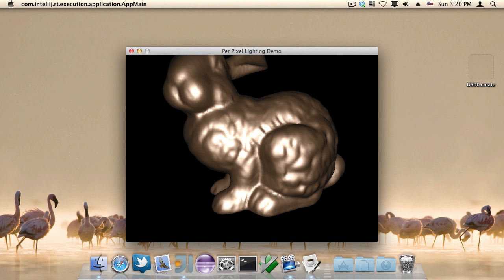Welcome to episode 34 of the LWJGL tutorial series, in which I'm going to be covering per pixel lighting as opposed to per vertex lighting.